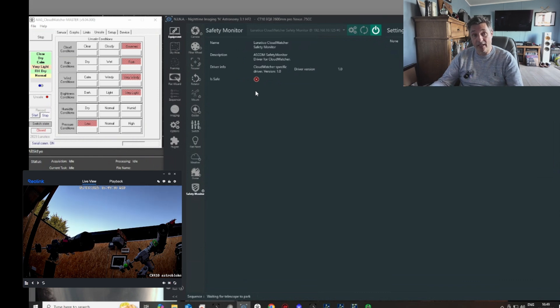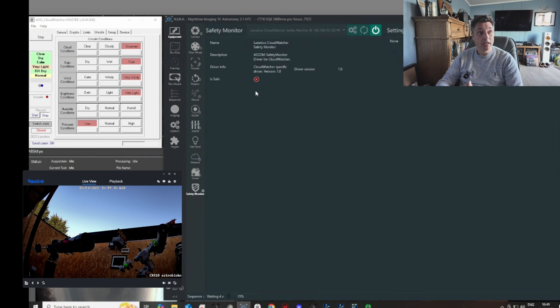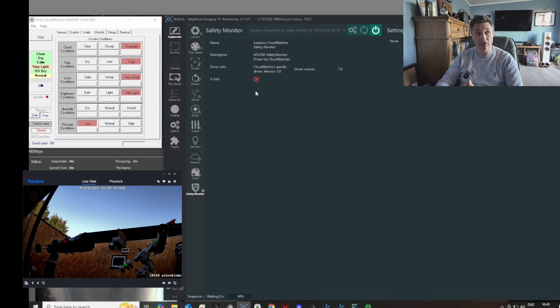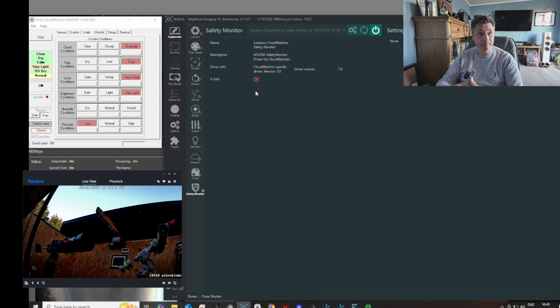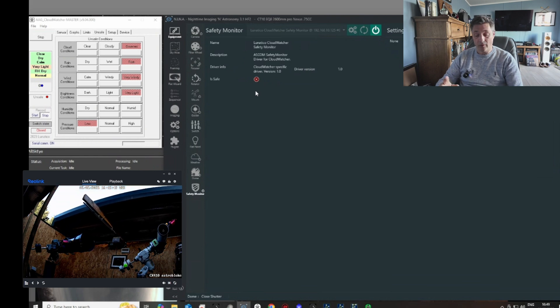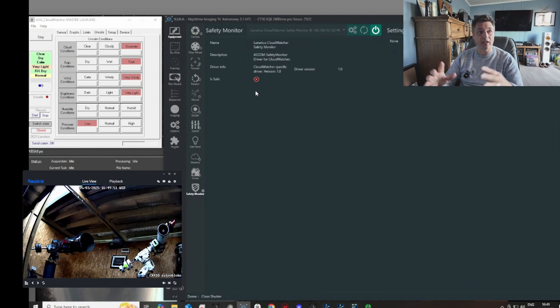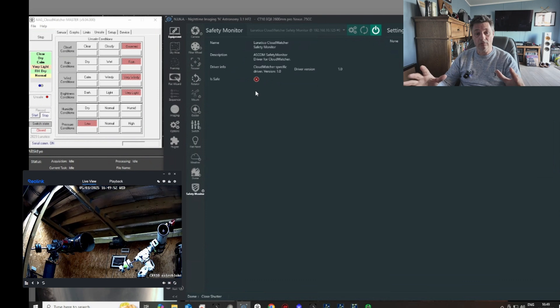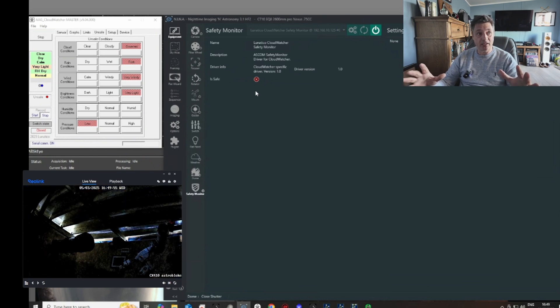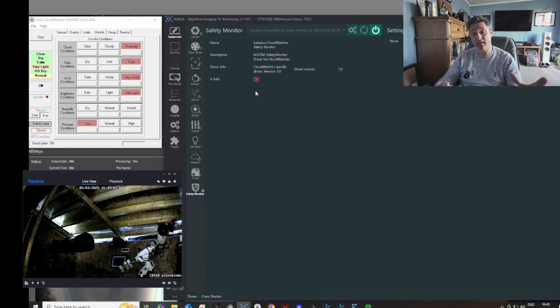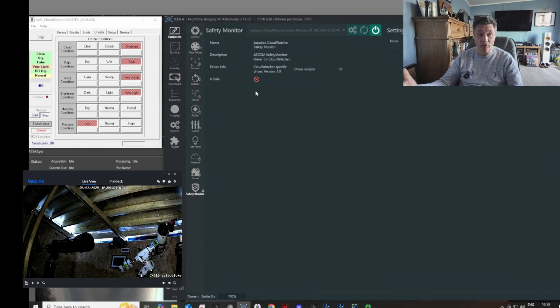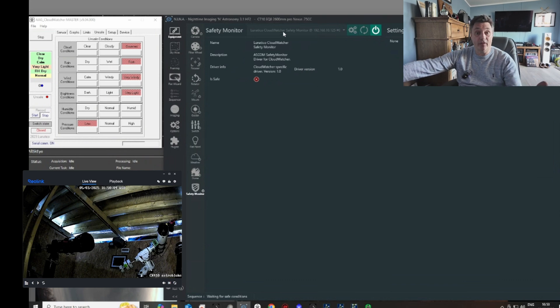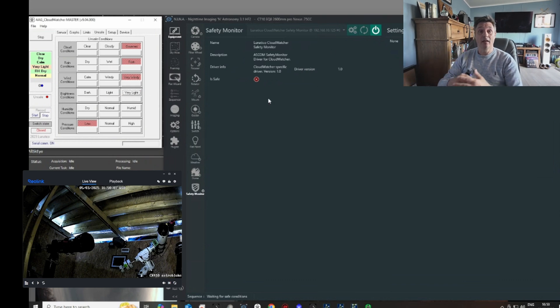So the scopes have parked. There's a slight delay that I've built into the routine so that everything has time to settle, and then the roof closes. And you can see it closing there. So the cameras and the dew straps and everything else will stay on, keeping everything ready. And basically this will now stay in this state until the end of the night's routine, where it'll just completely close down. Now, if however these conditions change and it becomes safe again, I'm just going to click that to show it going back.